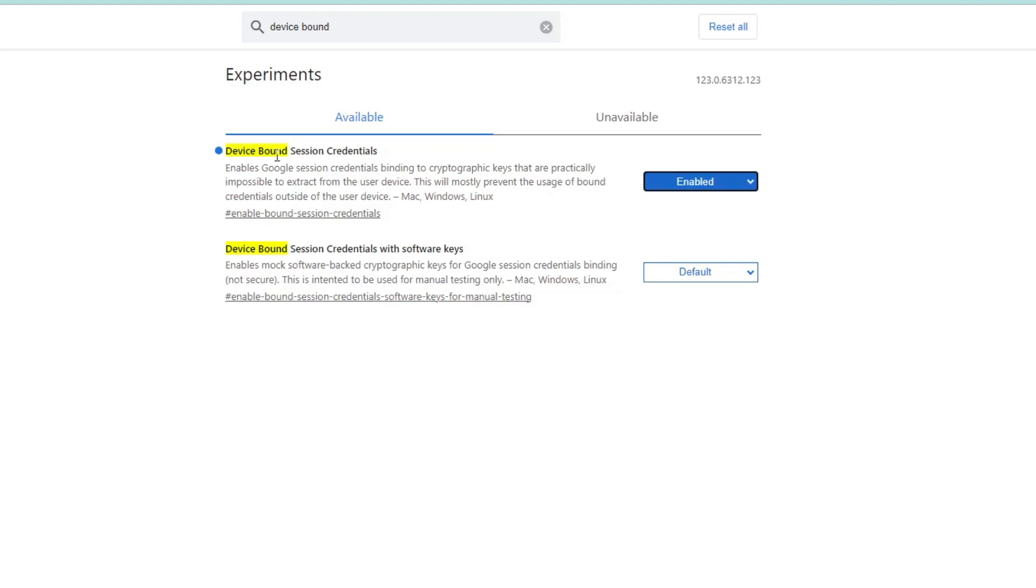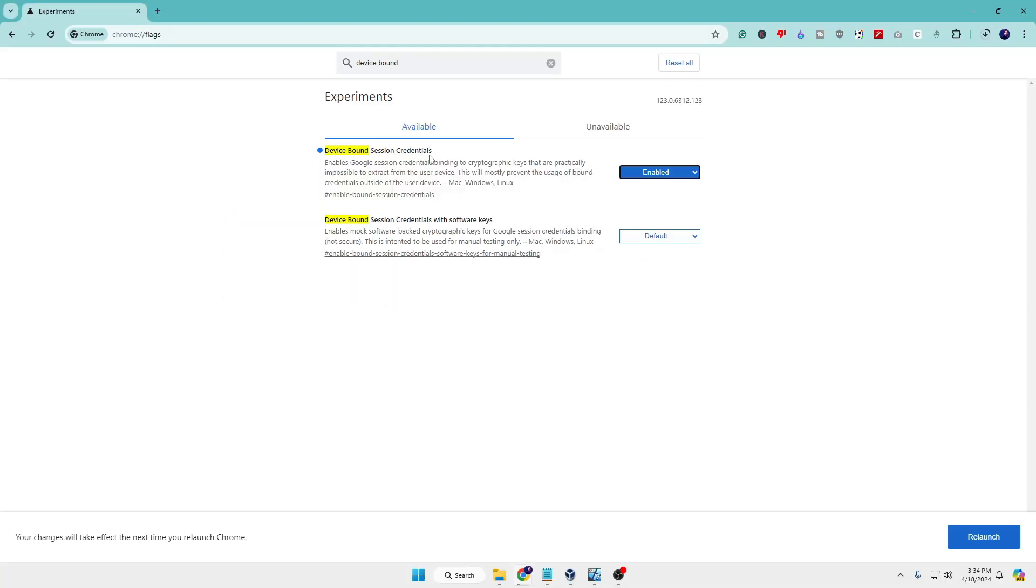Once you have selected, you will have to click on Relaunch. Additionally, I would also recommend that you go ahead and restart your computer. After that, you will find the enhanced security because of the new Chrome feature.